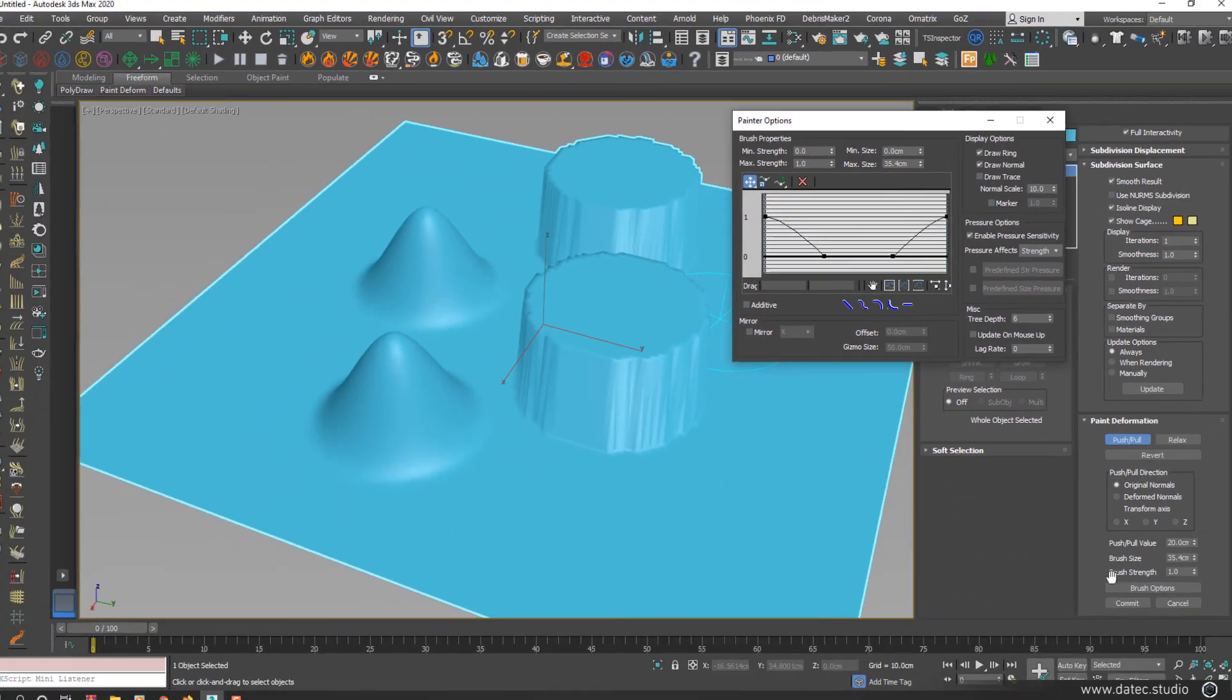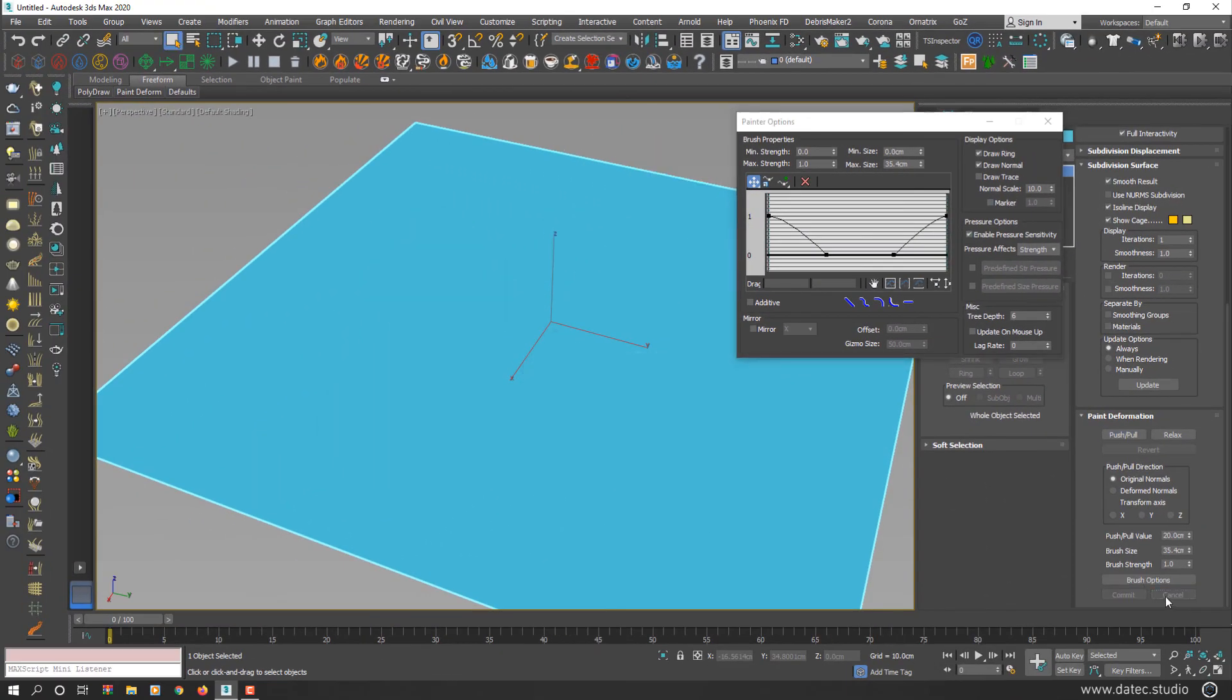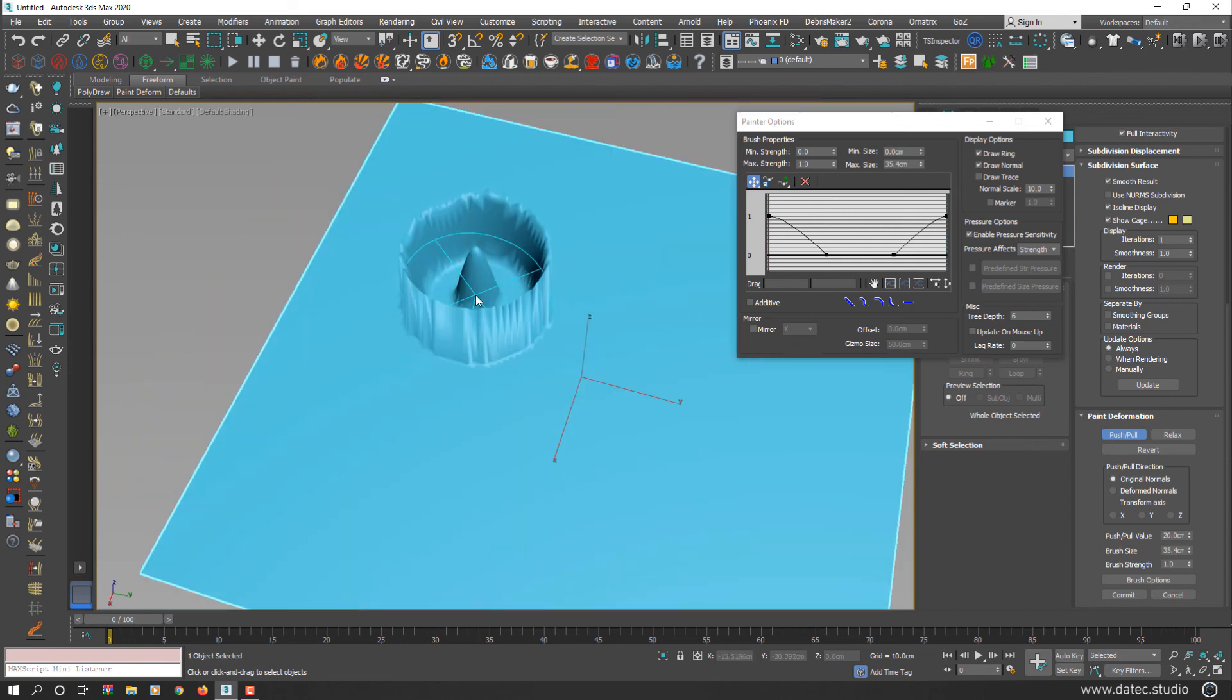So I cancel here. And if I start to click on my geometry, as you see, we changed our brush values.